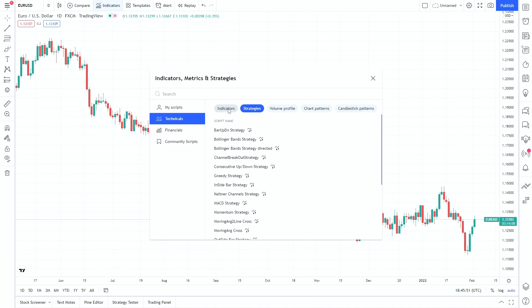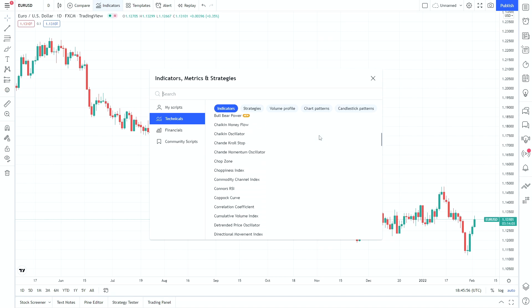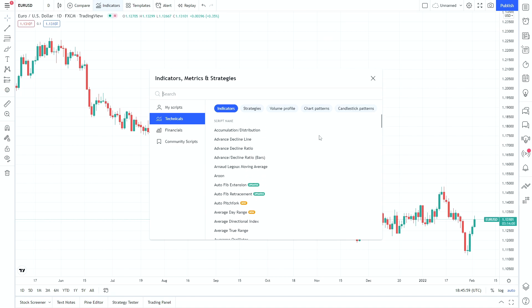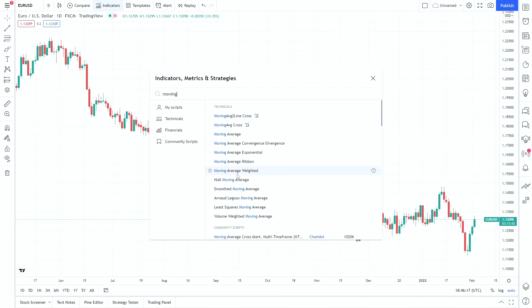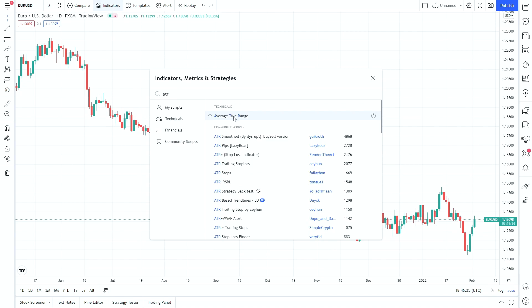We're going to stick with indicators just for this example. As you can see if you scroll down there's an awful lot there. We're going to pick a very straightforward one — average true range (ATR) — which hopefully most of you will be familiar with. You can also search for indicators; typing in a keyword will give you the options that relate to what you've searched for. So we're going to go back and use ATR for this example.